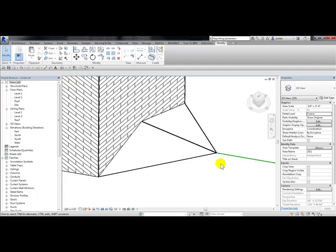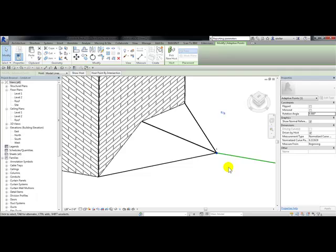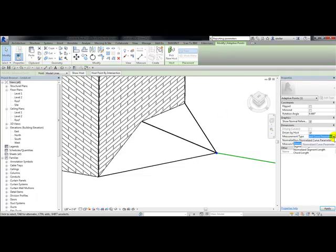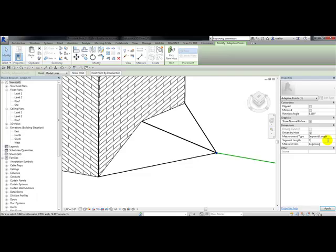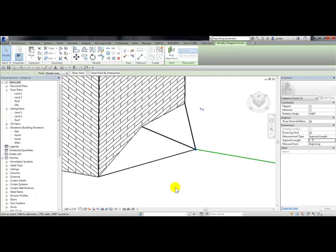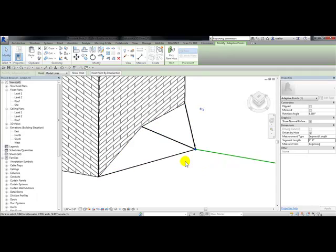You can also pick on a point of this family. Notice under my dimension grouping next to measurement type, you can choose from a type of measurement. If I choose segment length, it actually shows me the segment of the length where this point is. For example, if I come in here and type in three. And now this segment length has changed along with the slope.